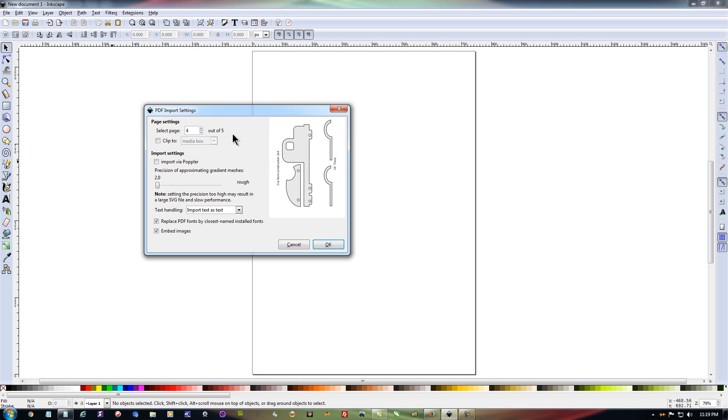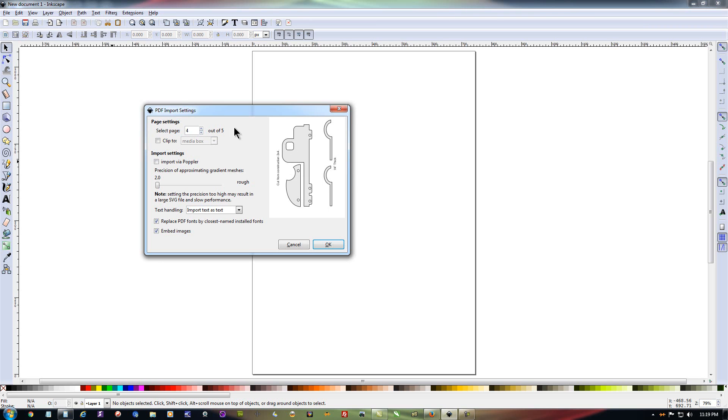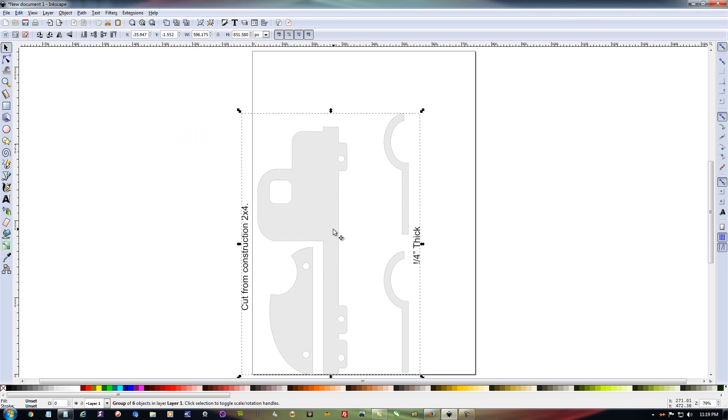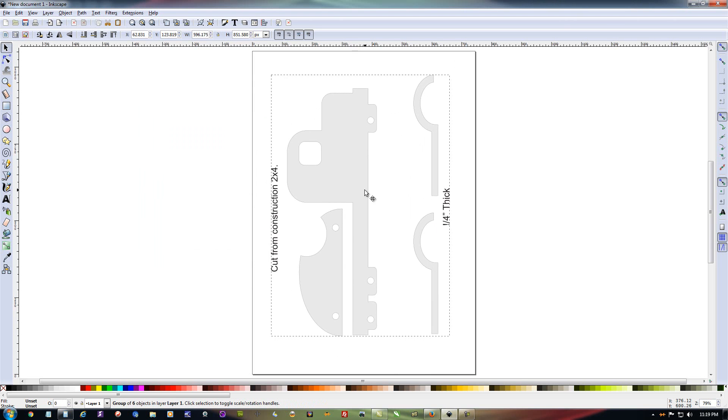But once we get to page four and page five, those are the actual patterns that we want to import. So get it over here in this case, page four, which is part of the pattern. And at this point, all you have to do is simply hit OK and it will import that pattern page into Inkscape. But it's not quite ready to be edited yet.